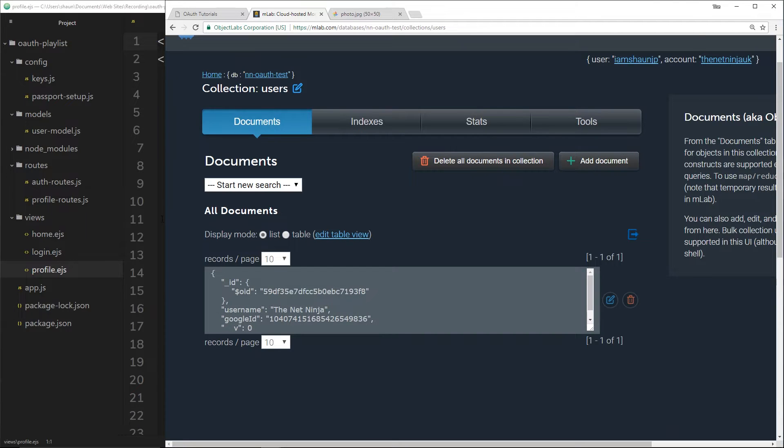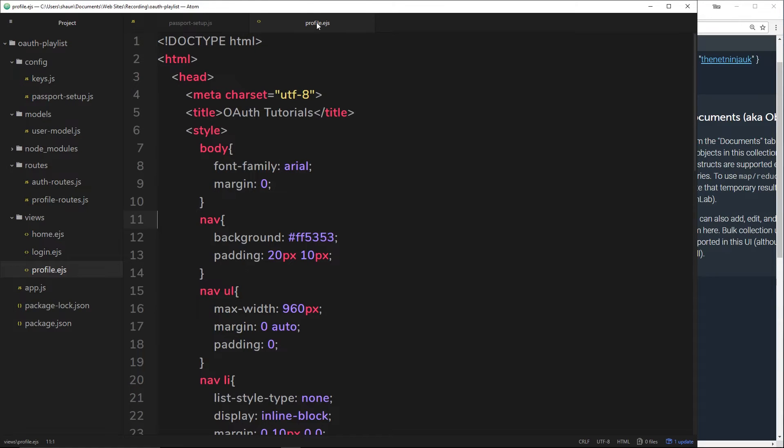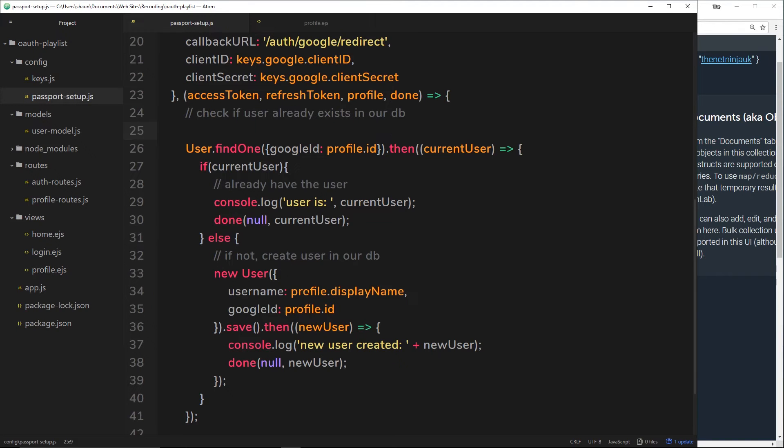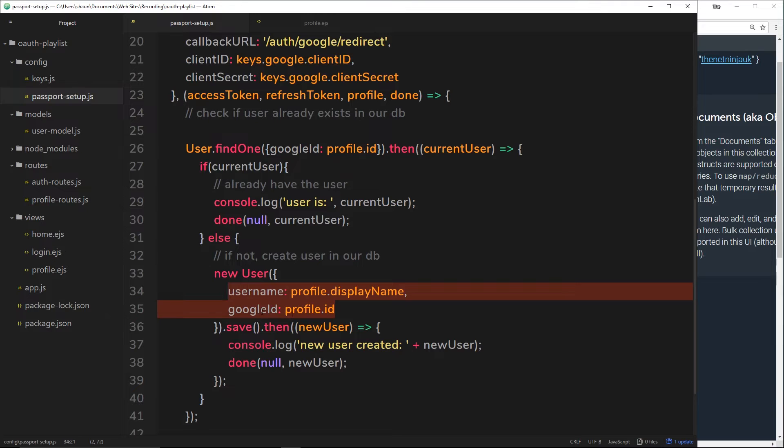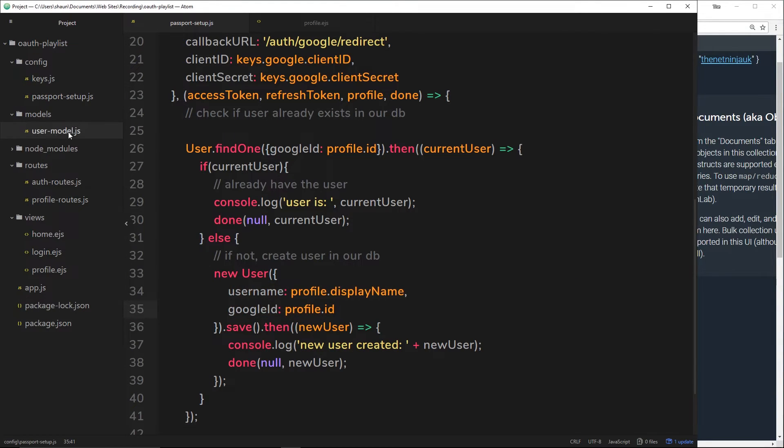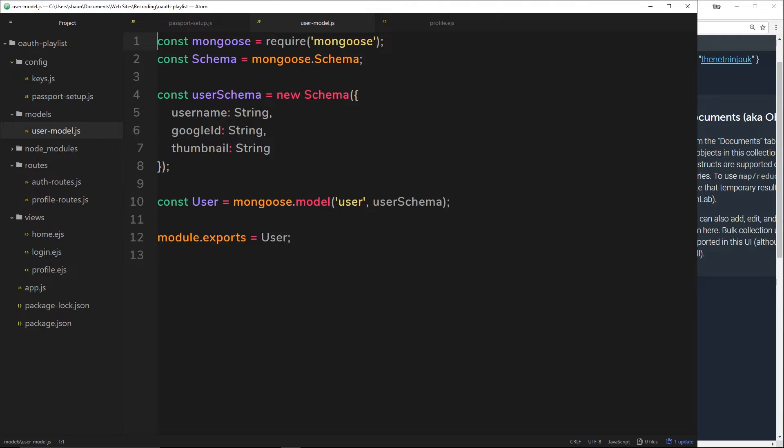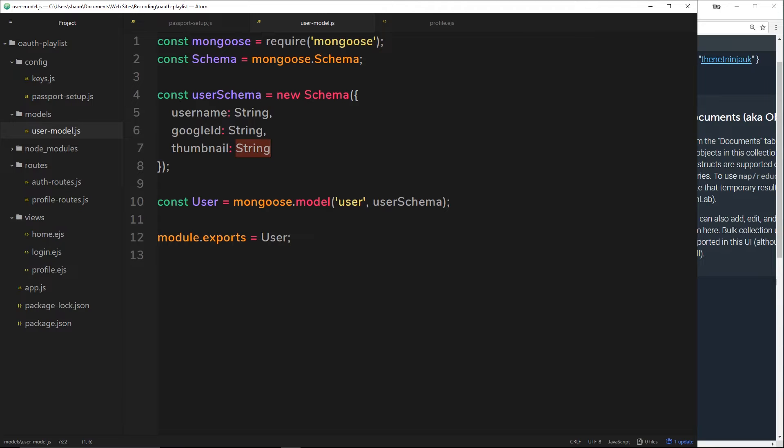We have to do that in two different places inside our application. The first place we need to do it is inside here when we're retrieving that information. We're saving a user to the database. We need to add in a thumbnail property down there. We also need to do it inside our user model inside the schema. I've already done that. I've just added that in thumbnail right here, and it's also a string because it's going to be a URL to some kind of image.